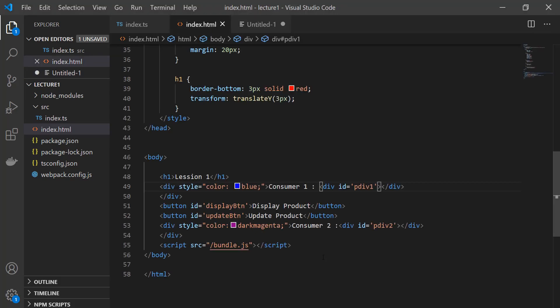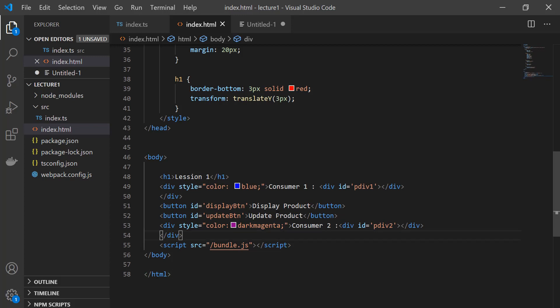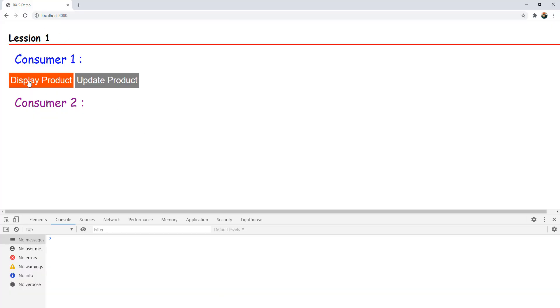I have created an HTML, CSS and JavaScript application — no framework like Angular or React. It is a pure HTML, CSS and JavaScript based application, and we will try to learn concepts of RxJS without using any framework, at least in some parts of this series. Here I have two buttons and two divs — display product and update product — and we are displaying those products in two divs. I am calling the top div consumer 1 and the bottom div consumer 2.